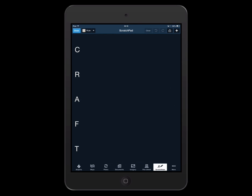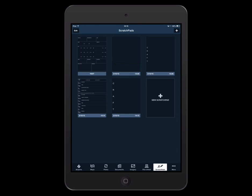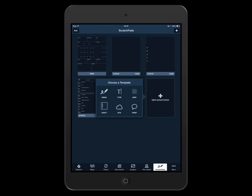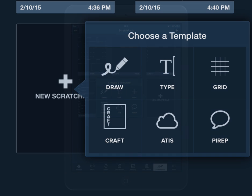From the scratch pads view, tap new scratch pad. Options include draw, type, grid, craft, ATIS, and PIREP.